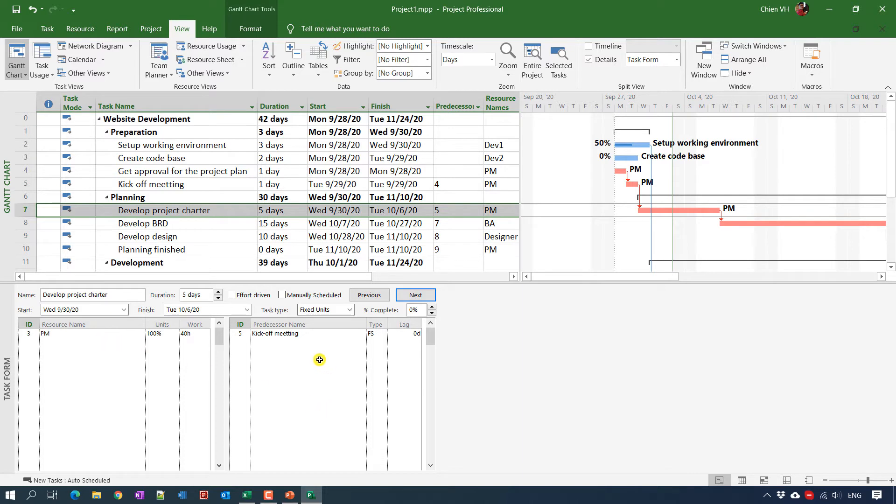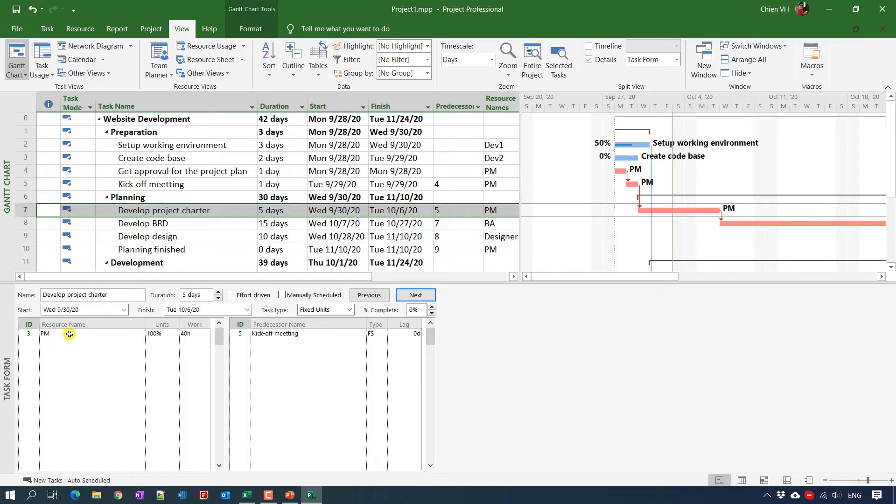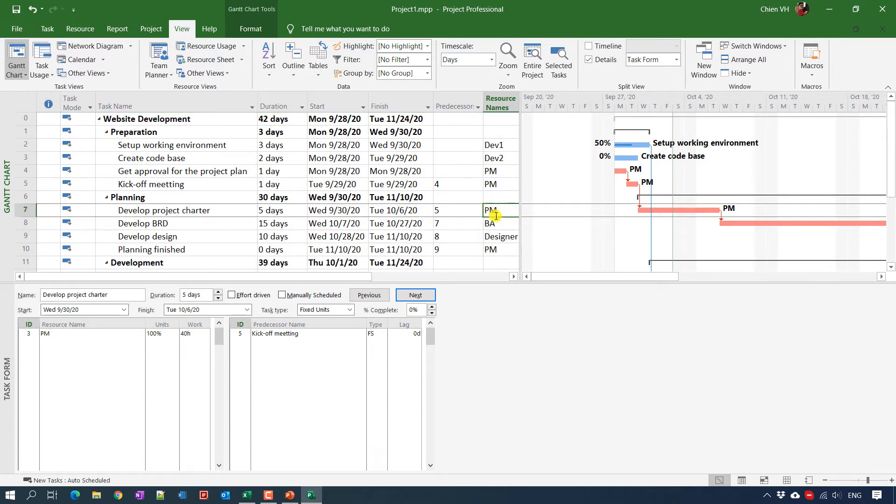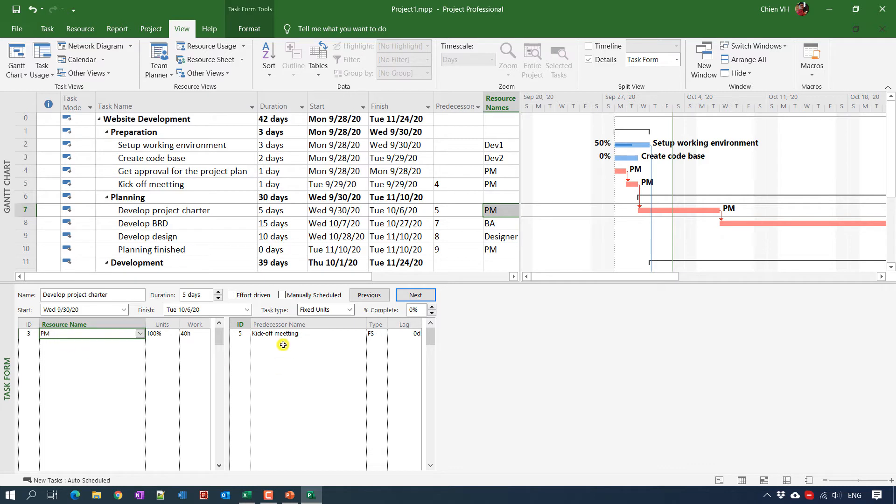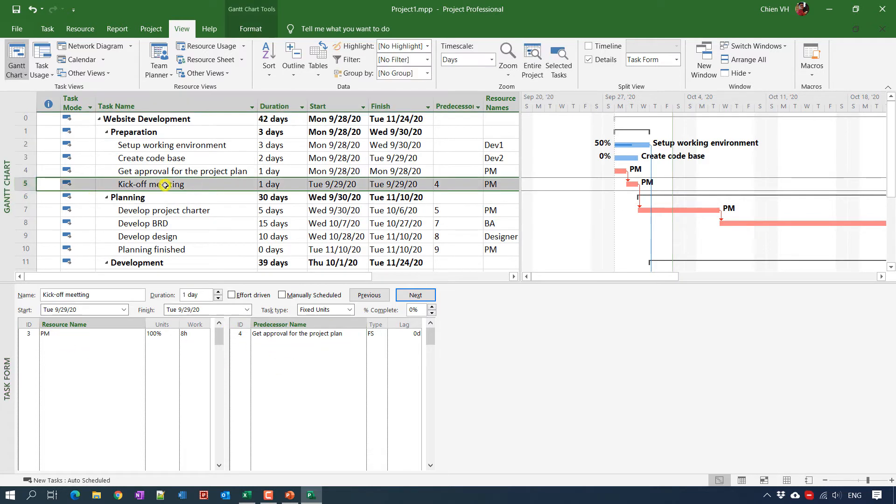So for example, task 8. You can also see some of the predecessor tasks. You see here, we have this one will be the kick off meeting task, and also predecessor will be the kick off meeting tasks with ID 5, this one.